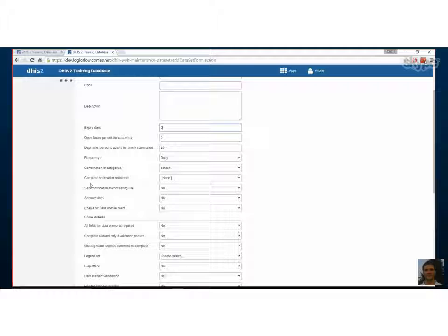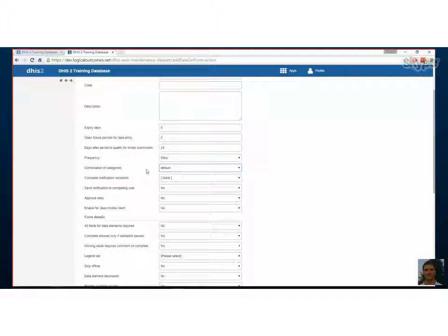And the combination of categories, that's where we've talked about categories before, and this is where we get to choose them for our data set. Yeah. Yes. Drop down. Yes. So default is just not no disaggregation really, but when you can choose any that you have already created.